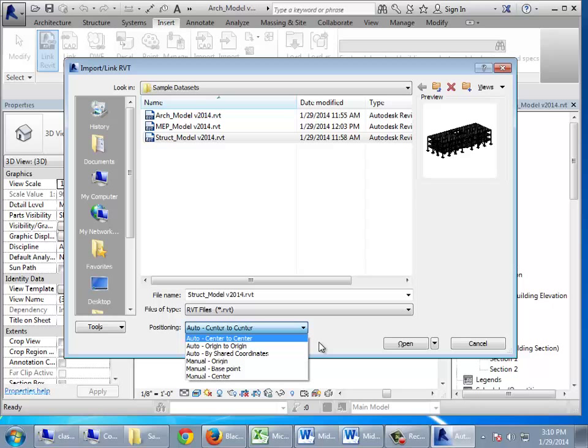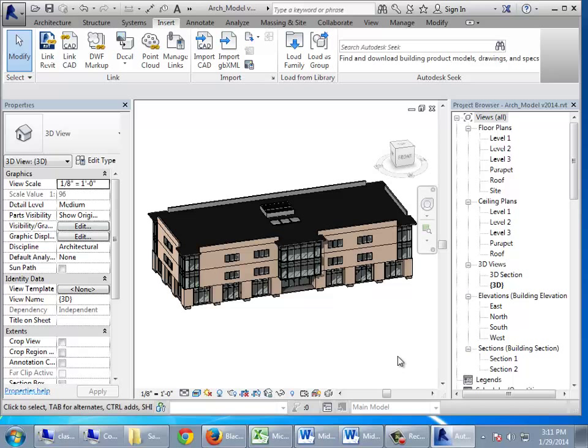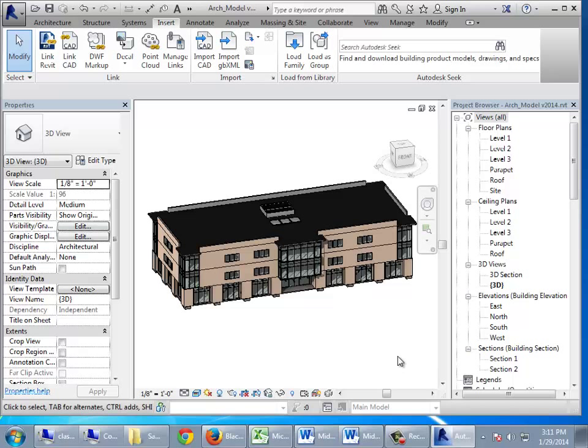I guarantee that at least one person in this room will accidentally link them center to center instead of origin to origin and panic when the columns are hanging out in the wrong place. Don't worry — I have a five-step procedure to fix it. So I'll say origin to origin, choose my structural model, and say okay. And the structural model is now actually inside the architectural model — I can see the little footings poking around underneath the building.